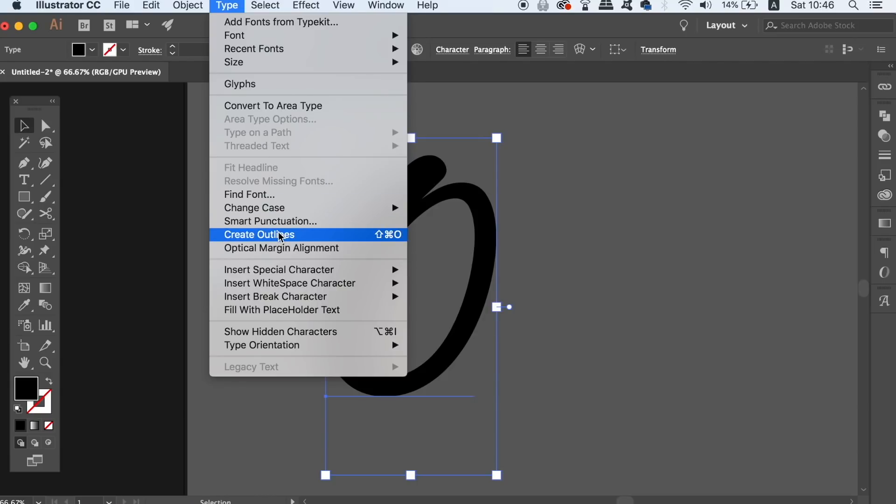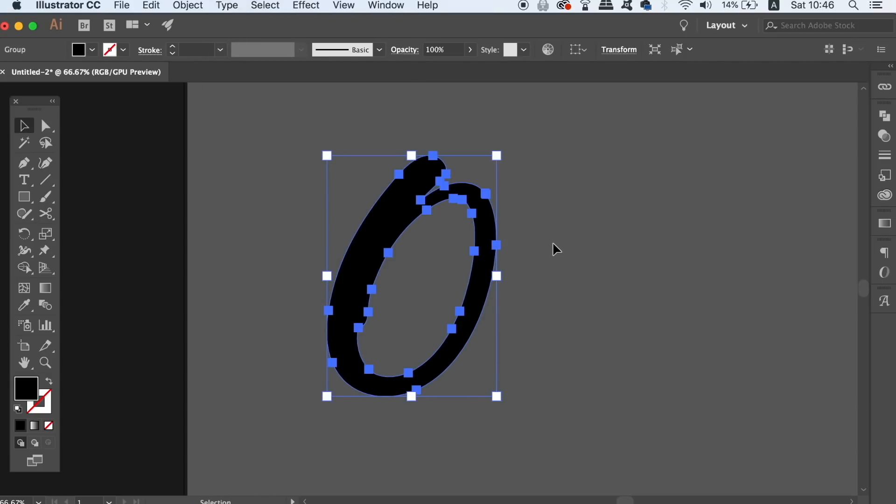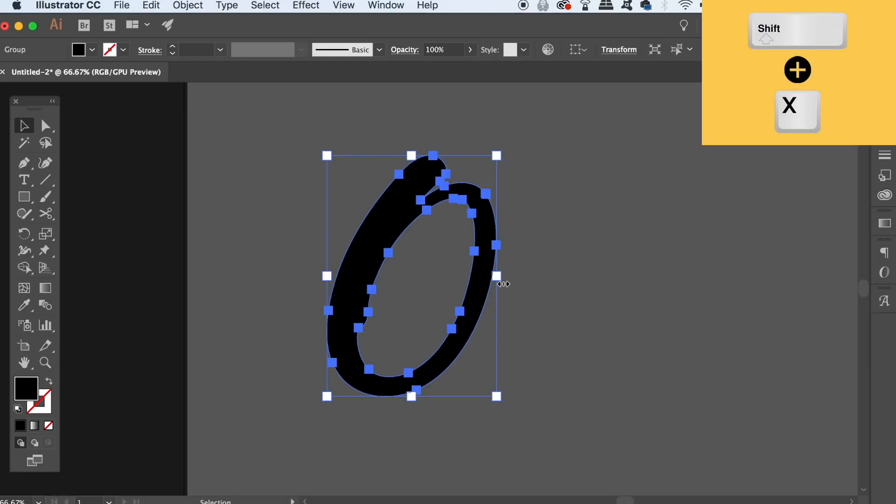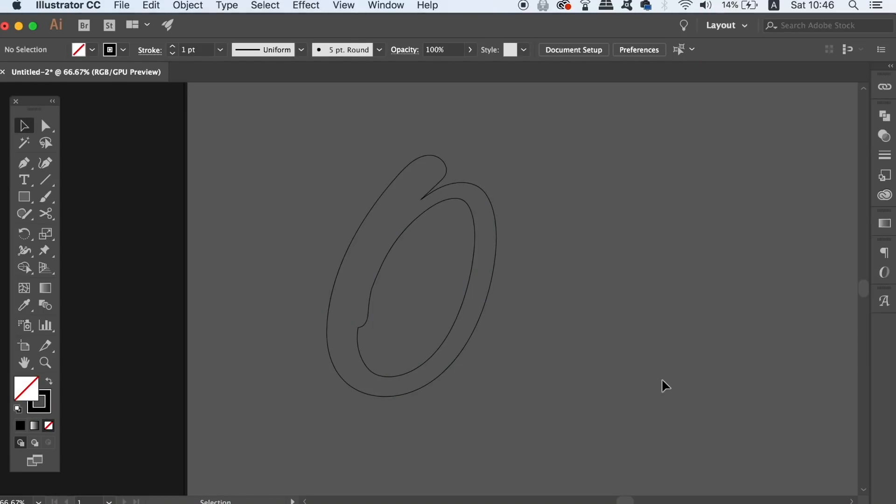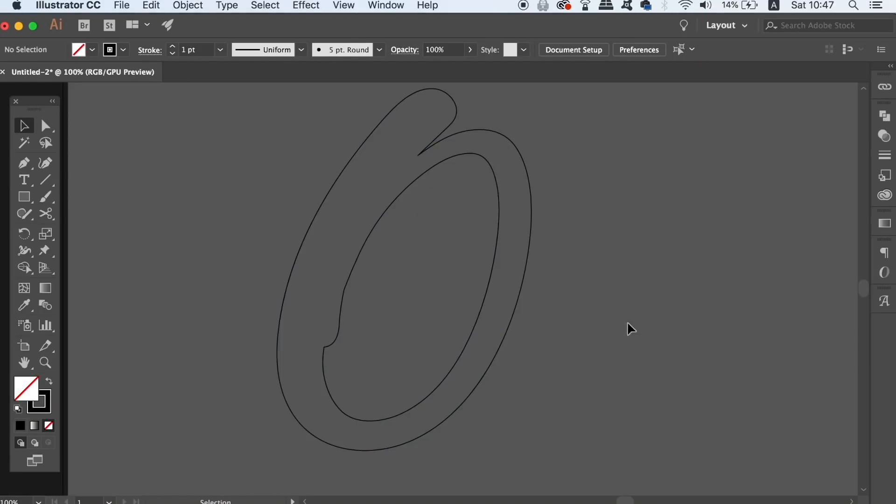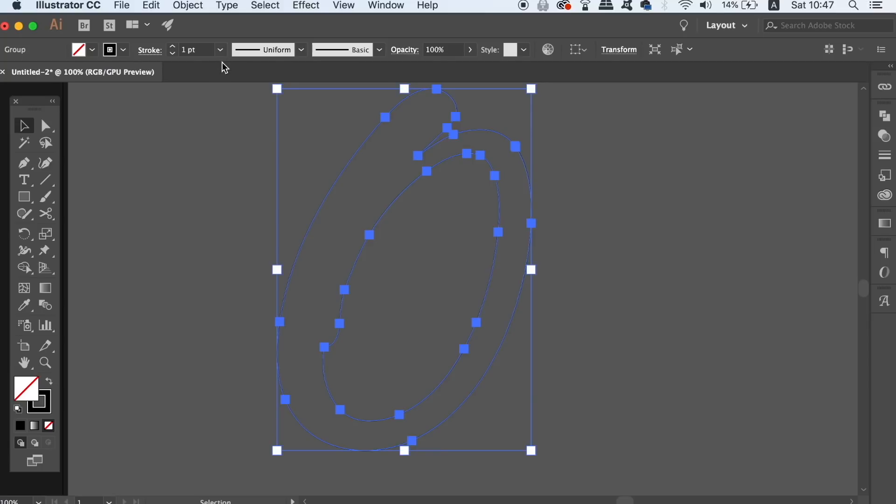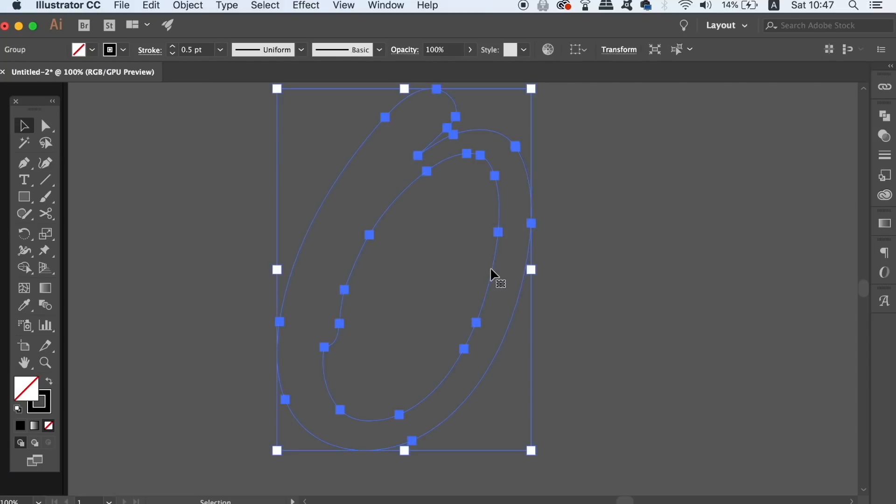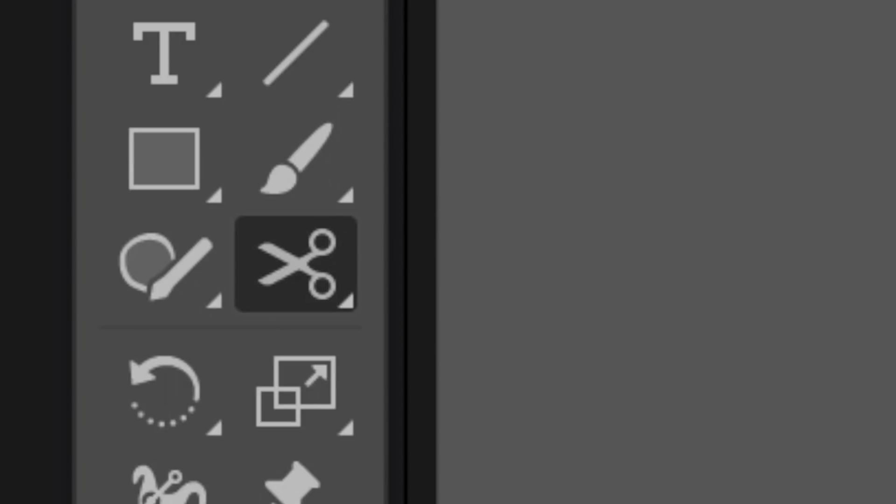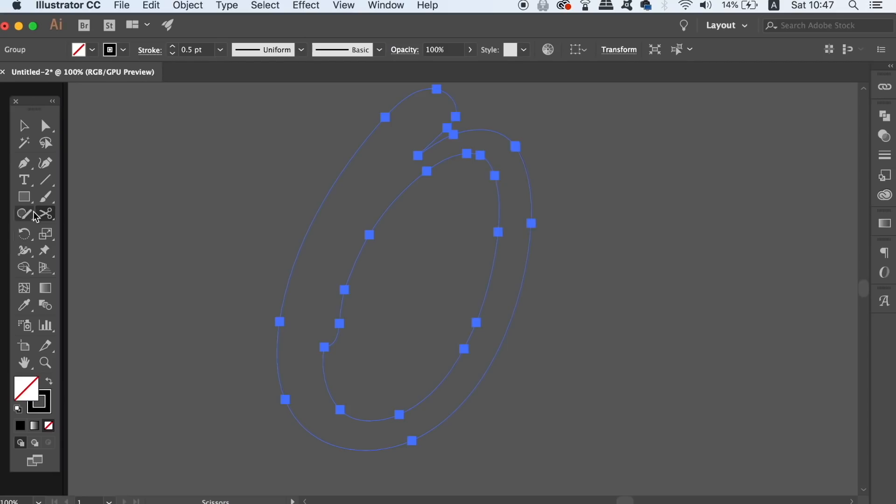Press Shift and X together to flick the fill of the text over to a stroke. Next we need to press C on the keyboard to access the scissors tool or you can find it in the toolbar menu. You only need to click on one anchor point to break the vector path open as you can see here.